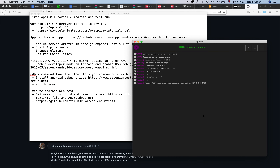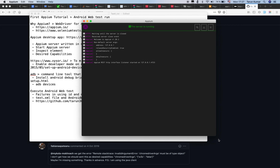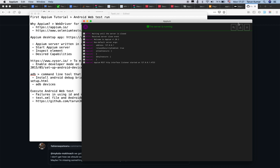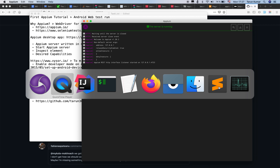Let's get started and run this test. I'll first start the Appium server. You can see the logs for the Appium server appearing here.